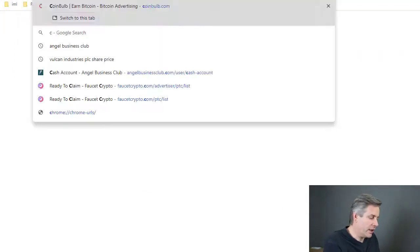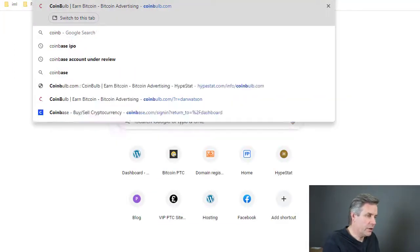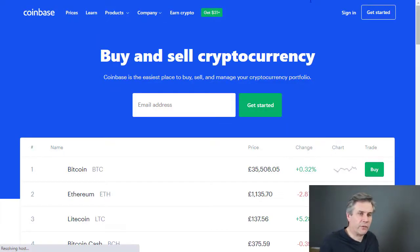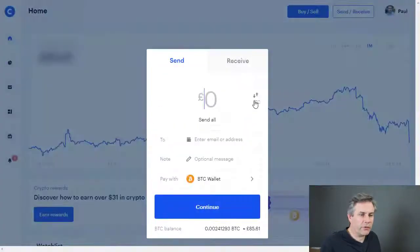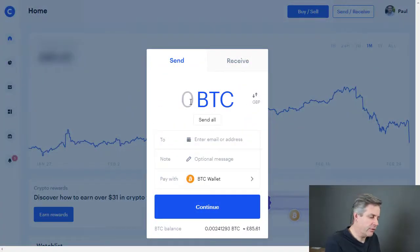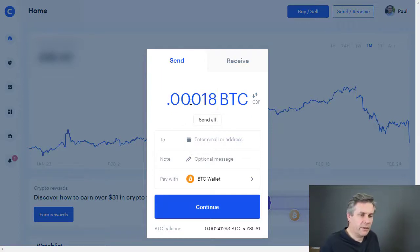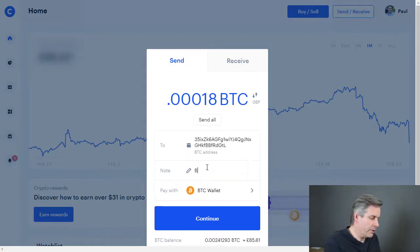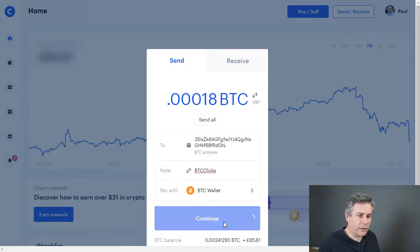I'm going to go into my Coinbase account — you can use whatever cryptocurrency wallet you've got to send funds. I want to send bitcoin and I want to send 0.00018, then paste in the address. I also like to put in a little note so I know which advert that's going with, and then I click continue.